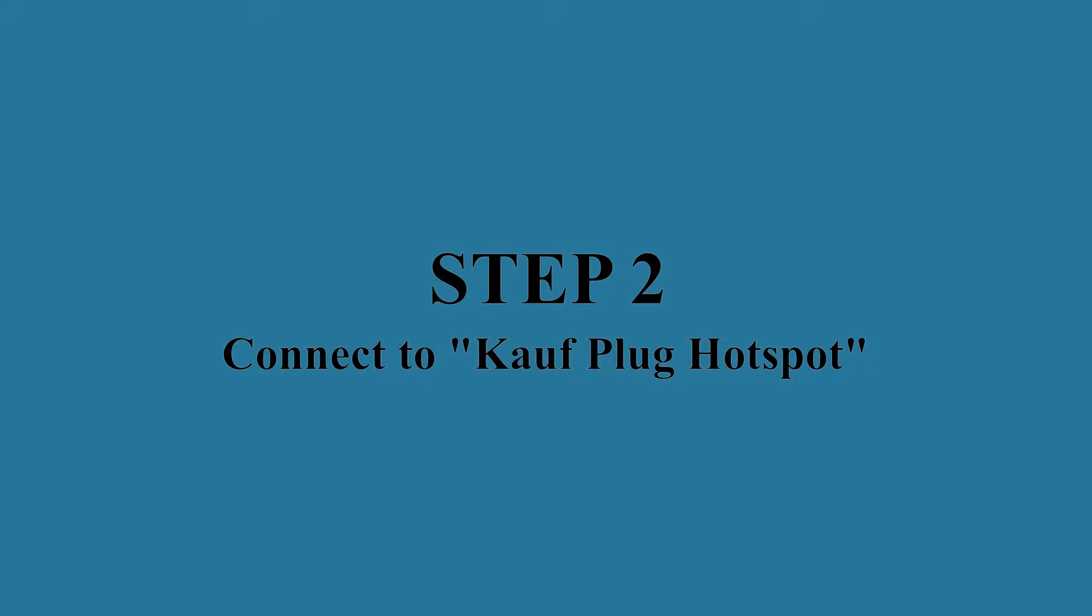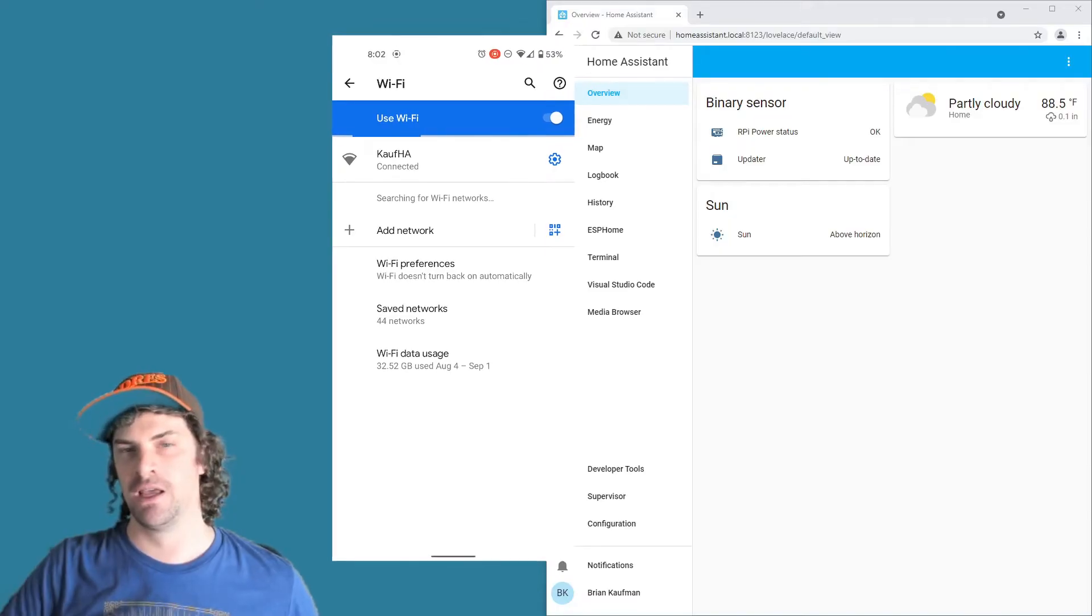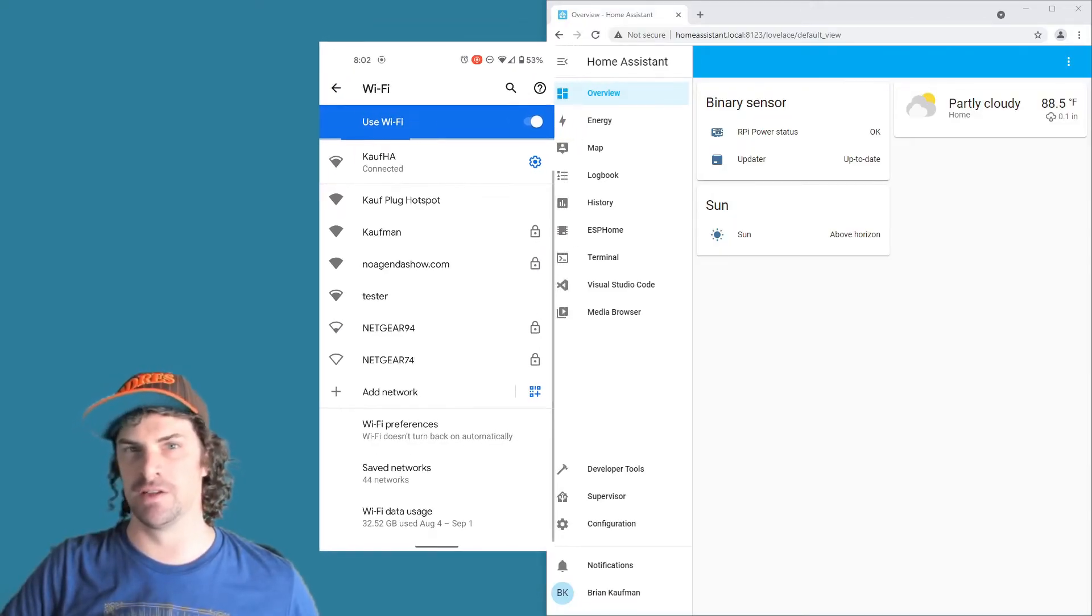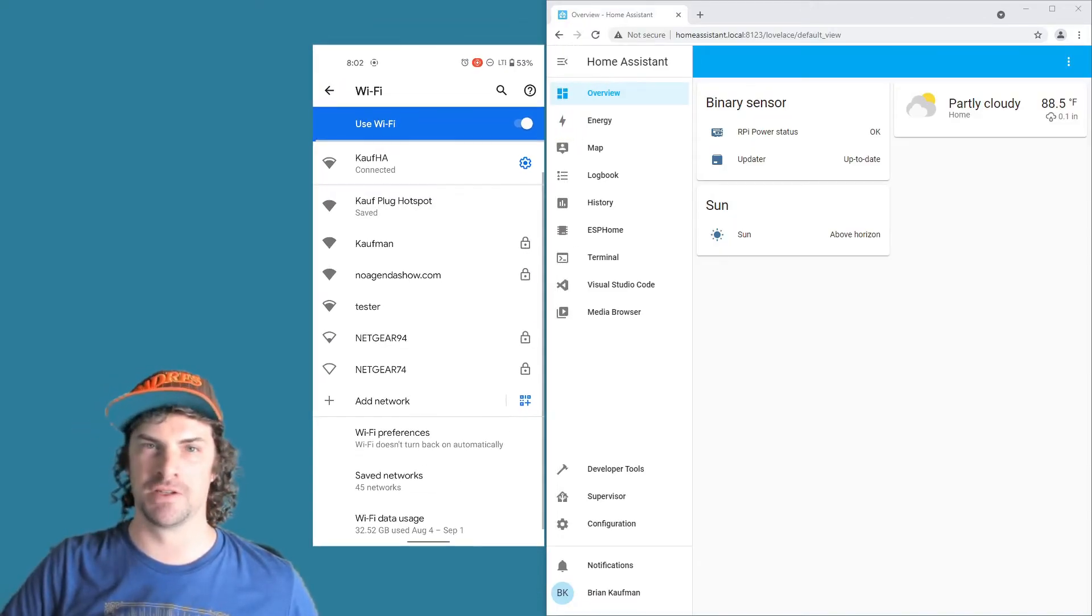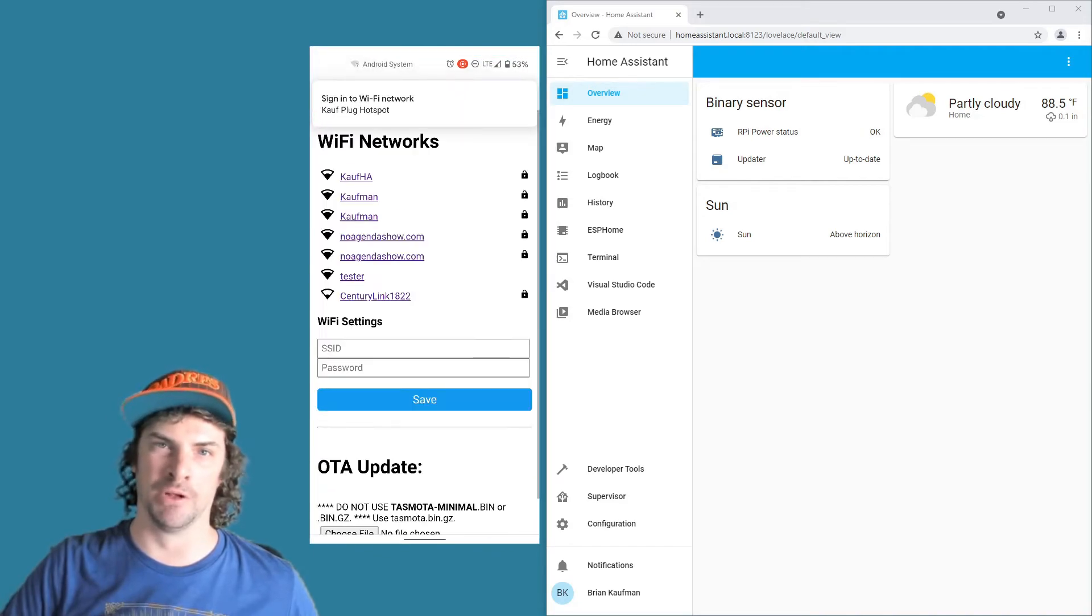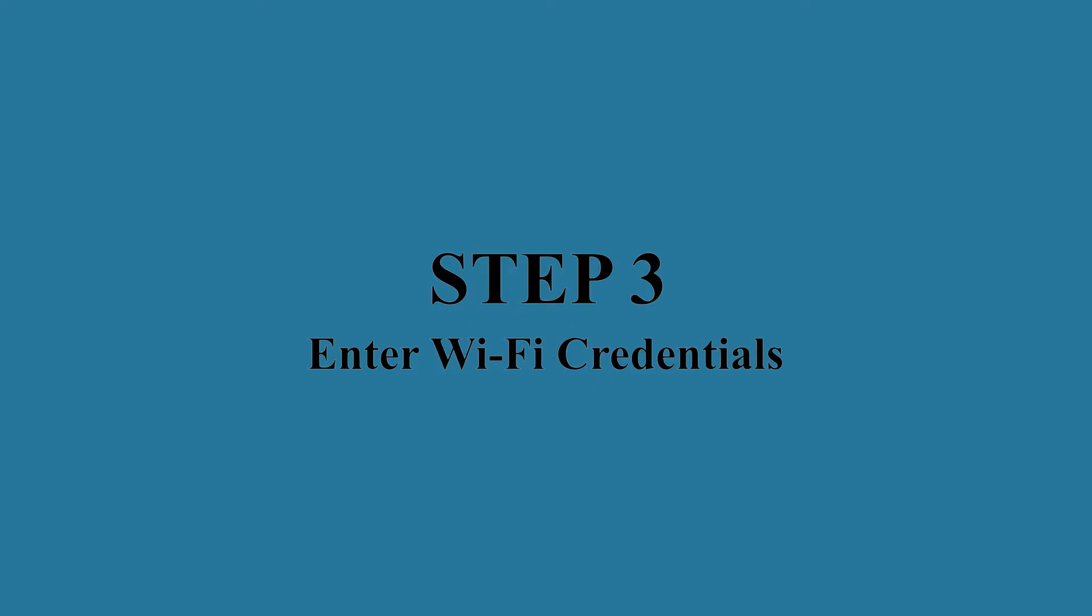Step two: go ahead and connect to that hotspot. It's called Kauf Plug Hotspot and it may take 20 or 30 seconds, so just refresh your screen and be a little patient and it should show up real quick.